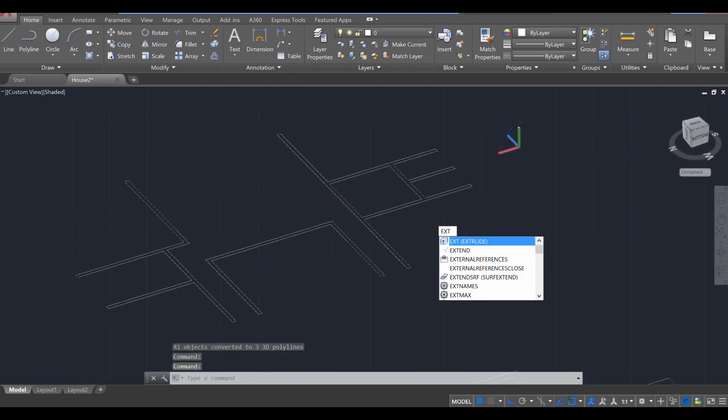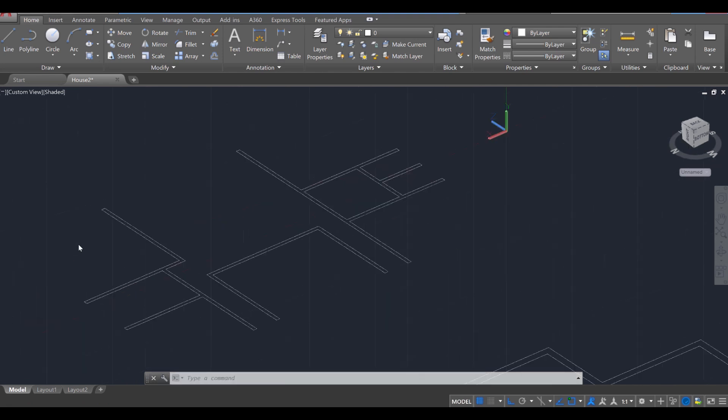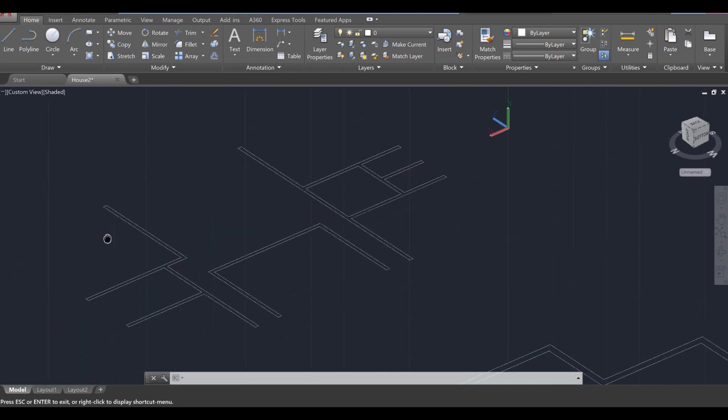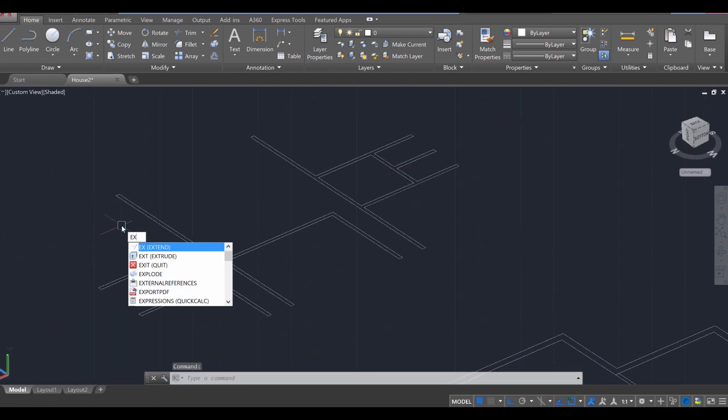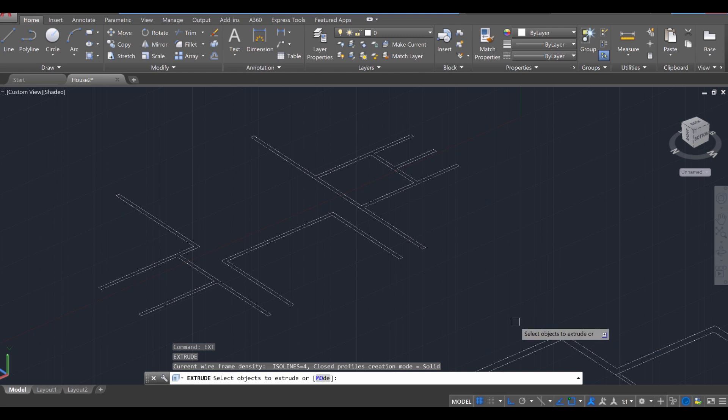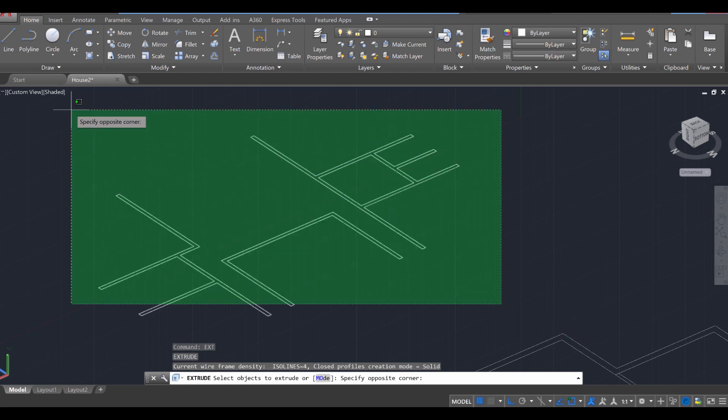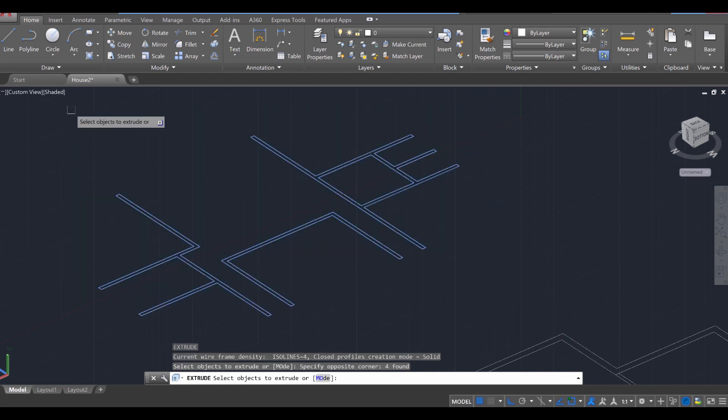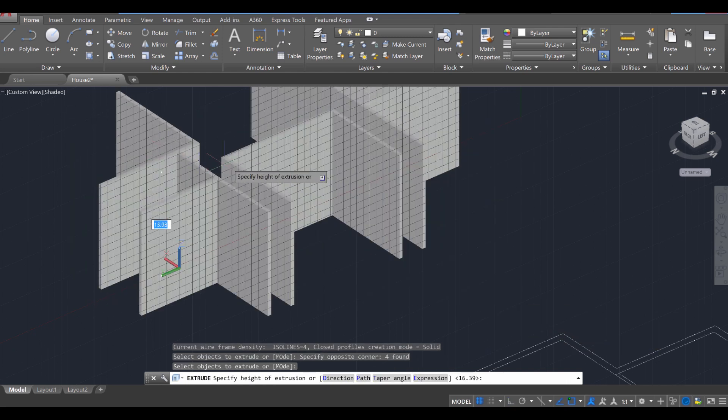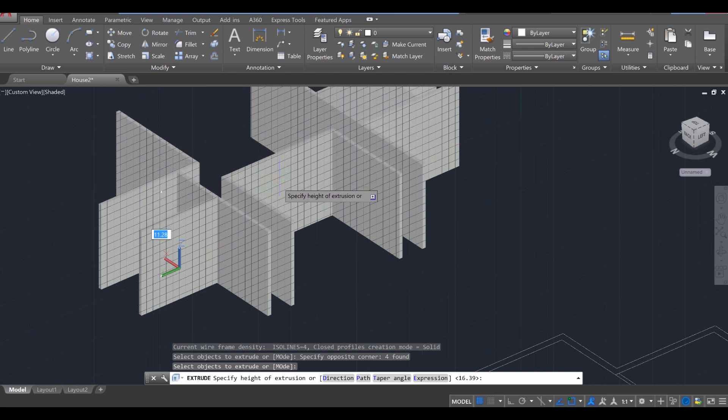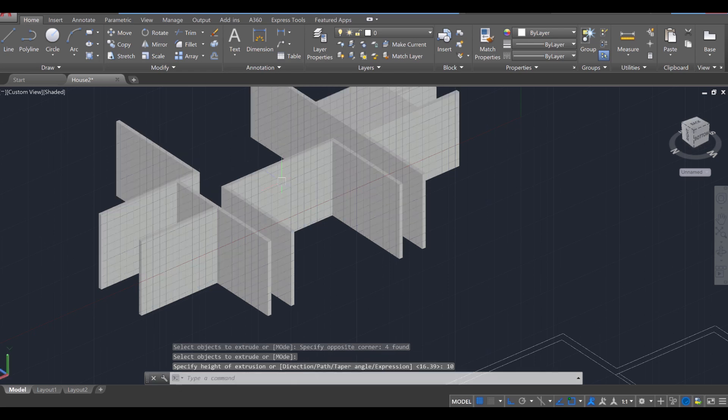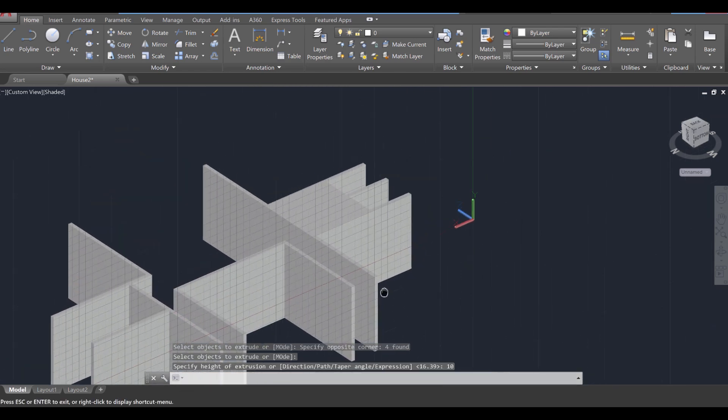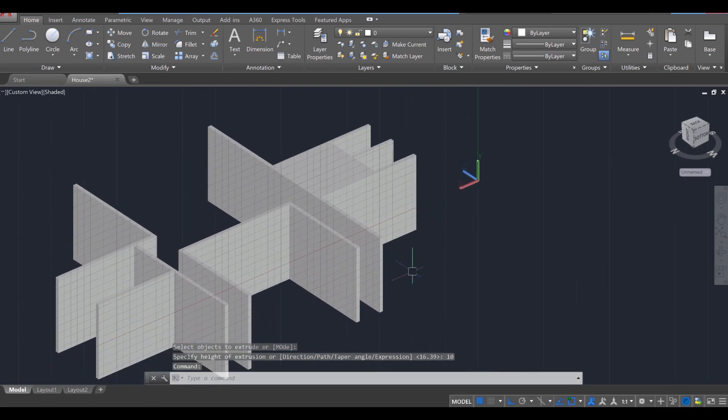I'm going to use the Extrude command, Enter. Then we're going to go ahead and select all three objects, Enter, and you'll notice it extrudes right away. That's great. Let's extrude it a total of 10 feet. So 10, Enter. And now everything's in place.